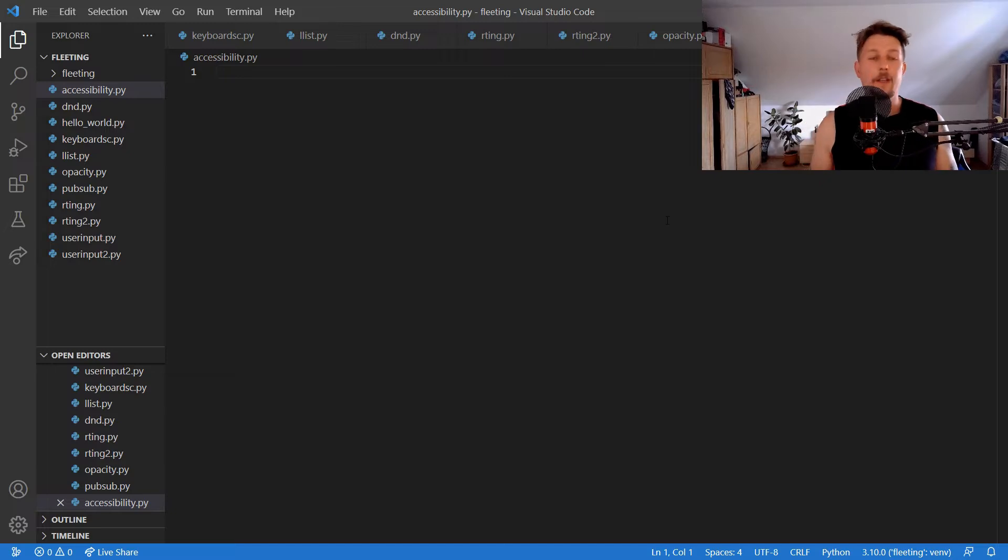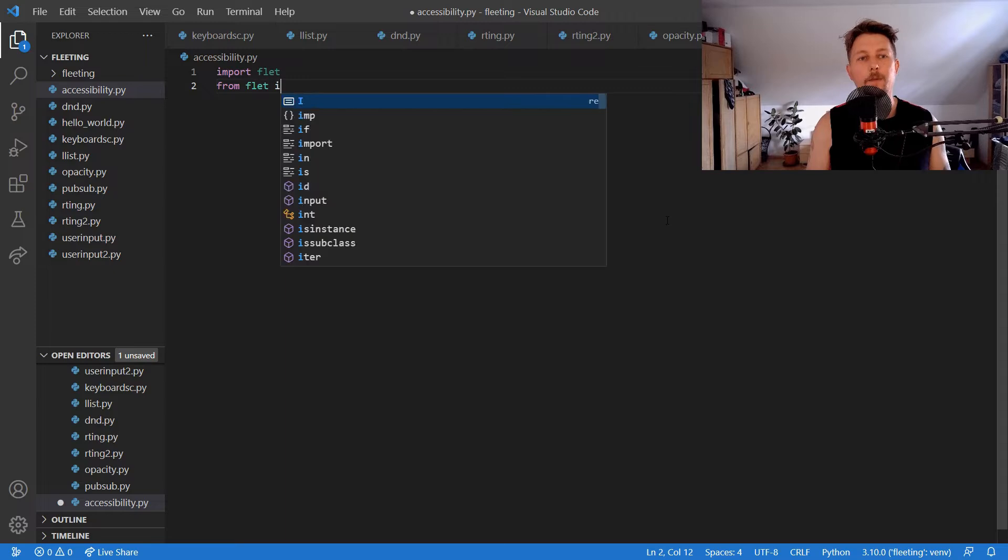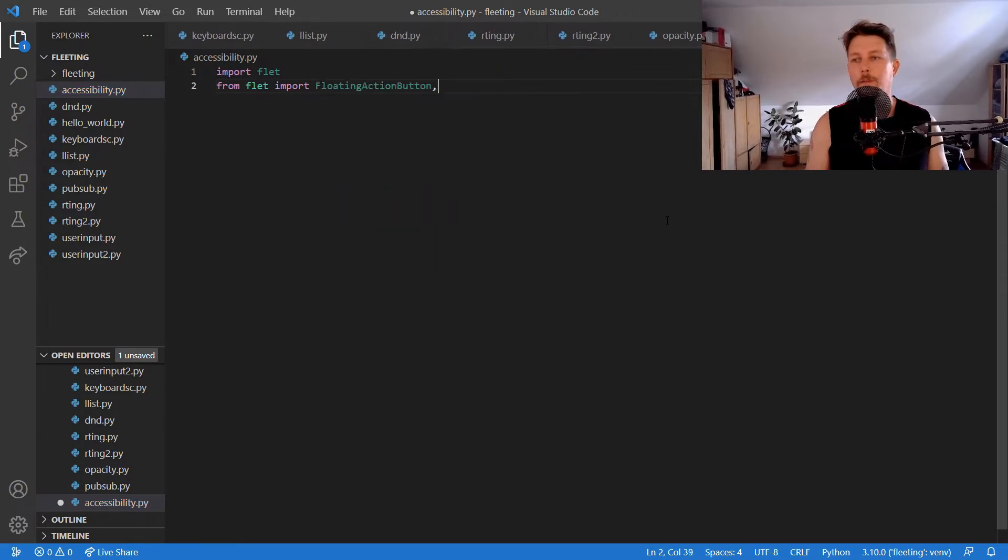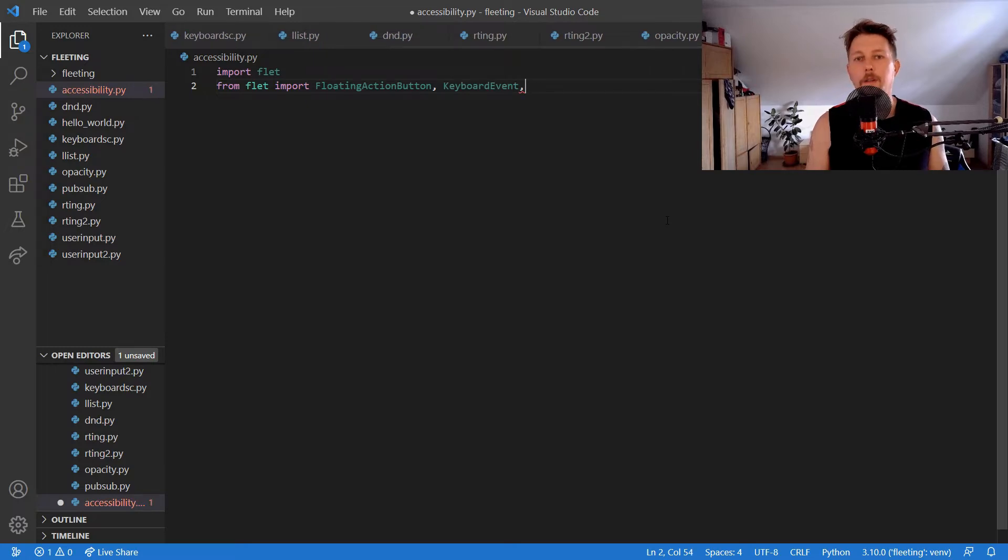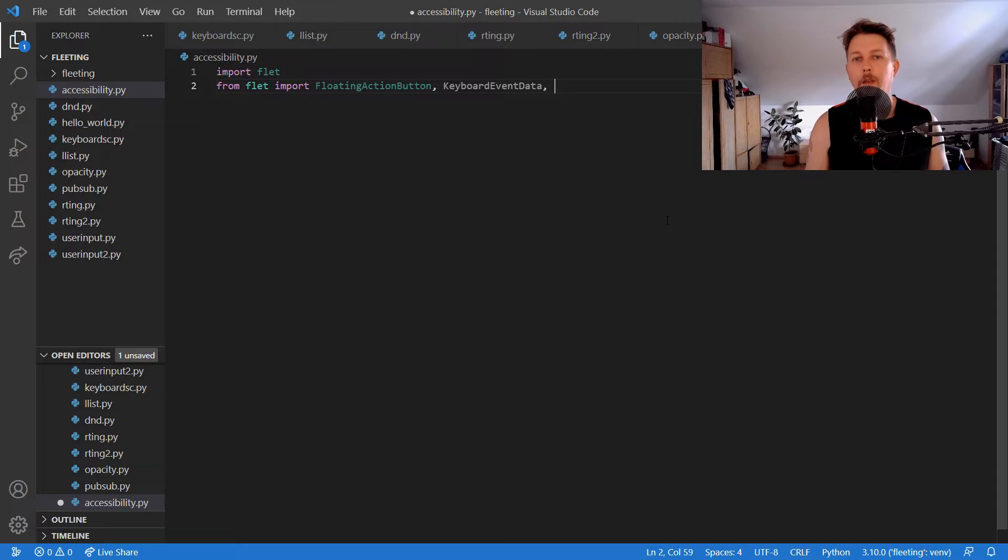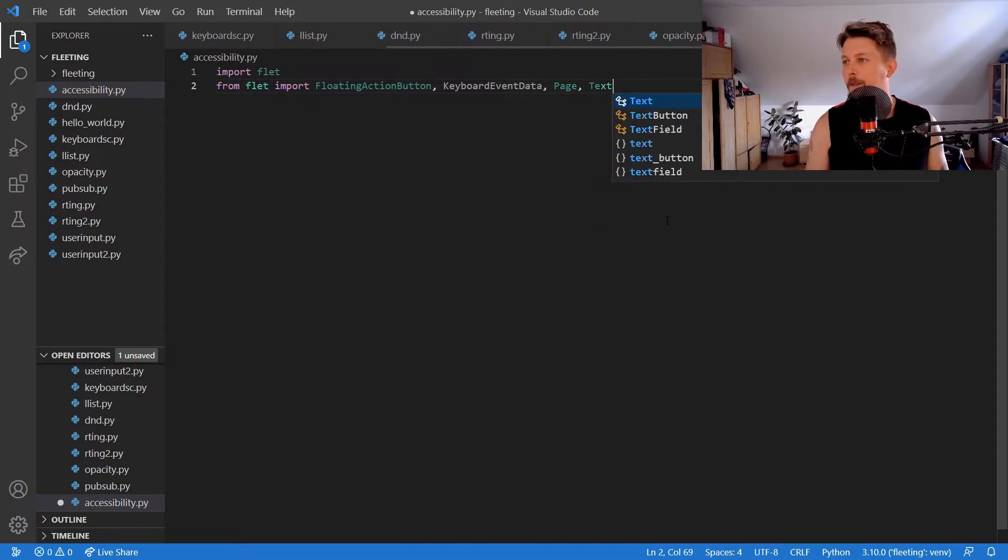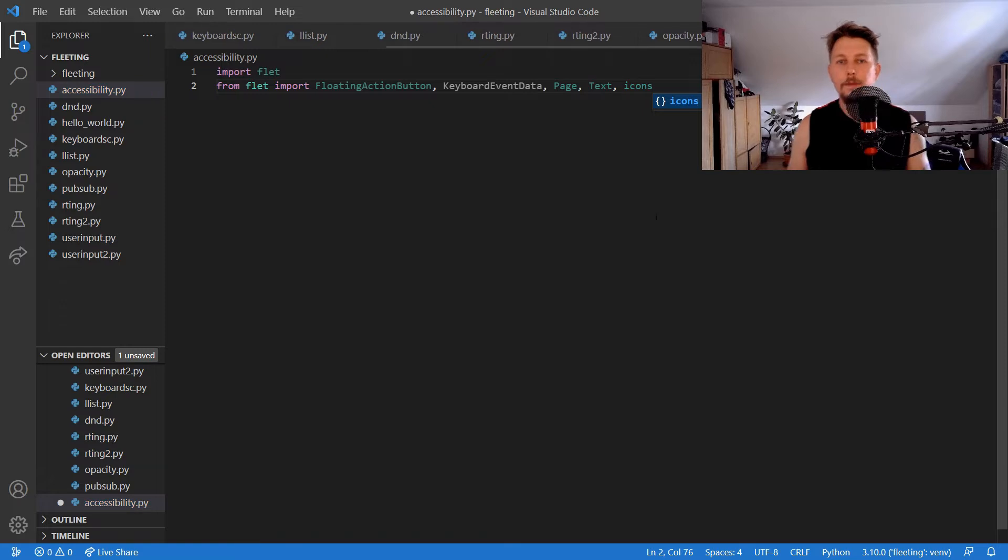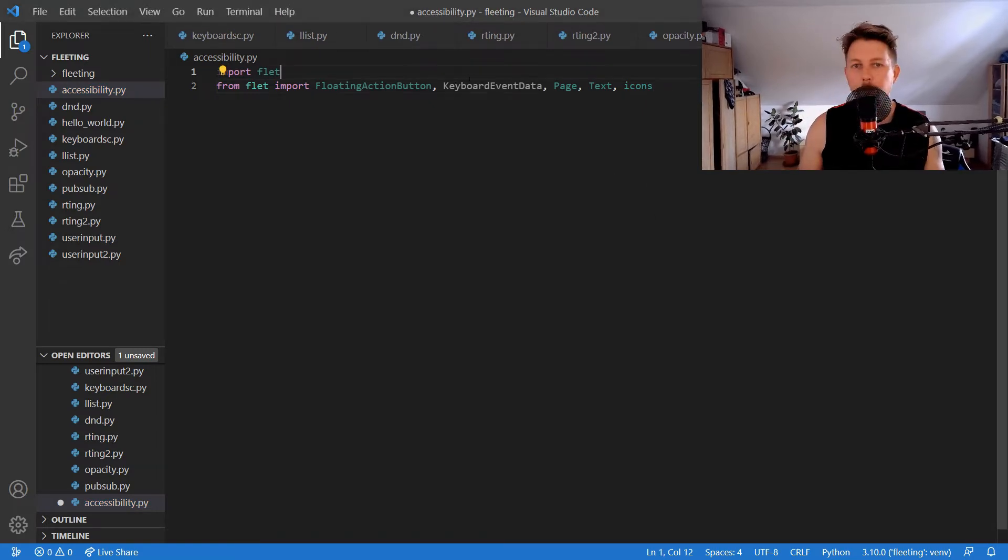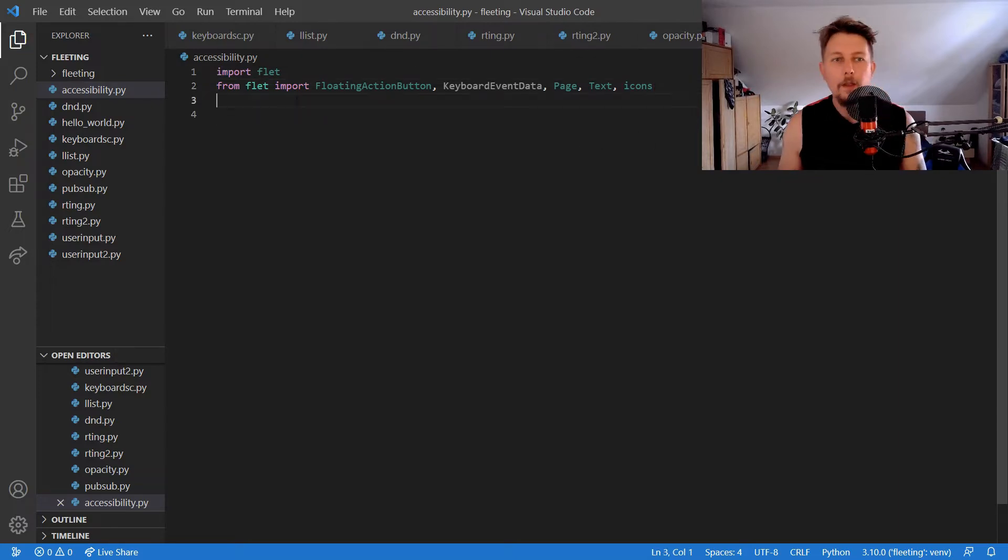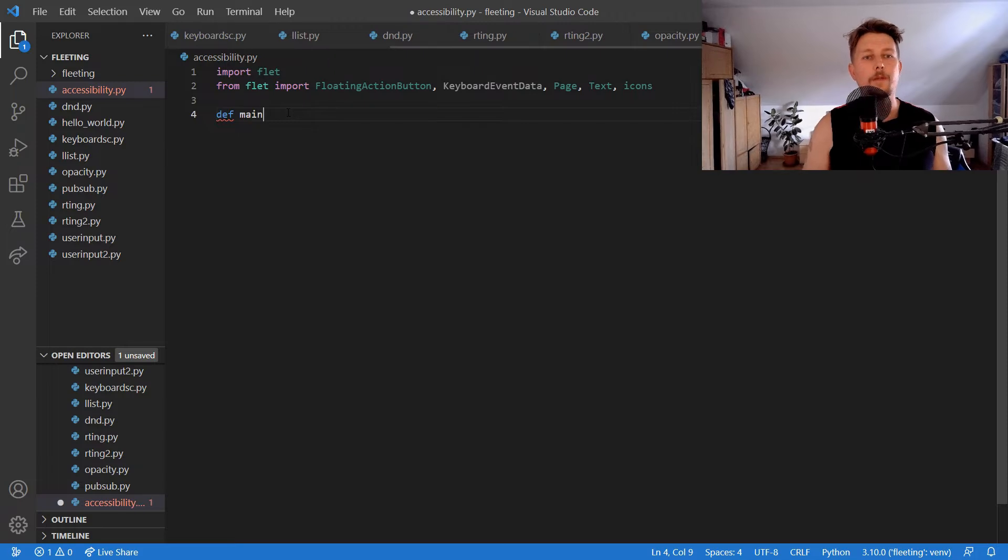We would like to import from Flet: FloatingActionButton, KeyboardEventData, Page, Text, and Icons. Then we'll use the main function with the page and create the page.